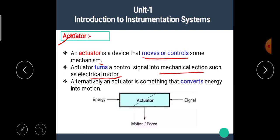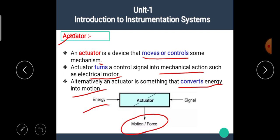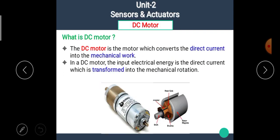Alternatively, an actuator is something that converts energy into motion. That means the device which converts electrical energy into mechanical motion or force is known as an actuator. In this video, we are going to see the actuator named as the DC motor.